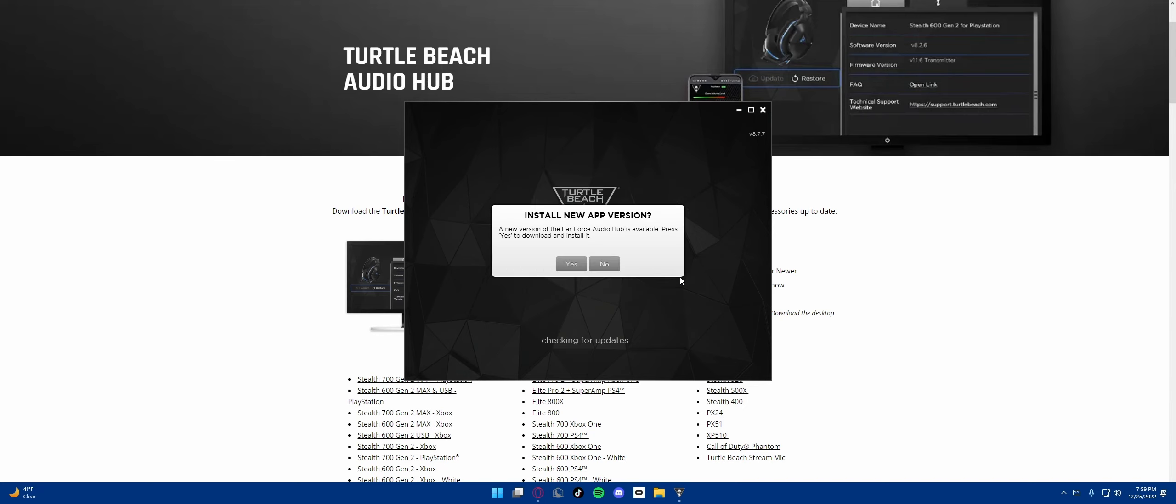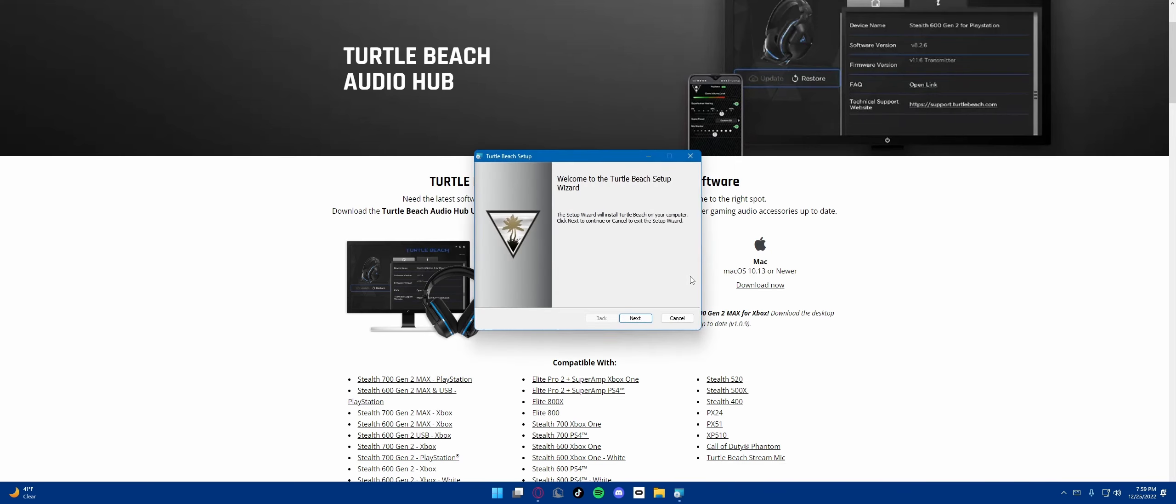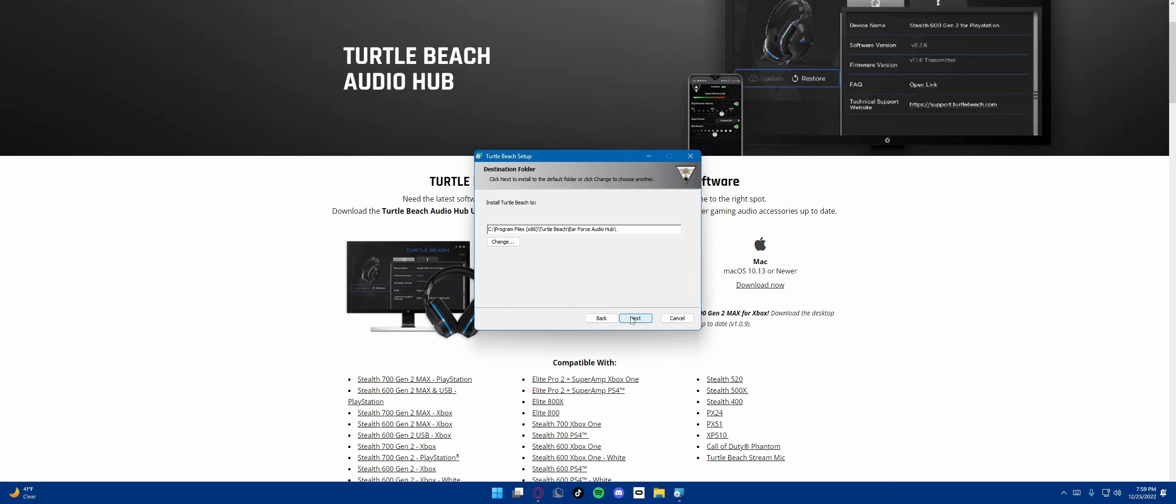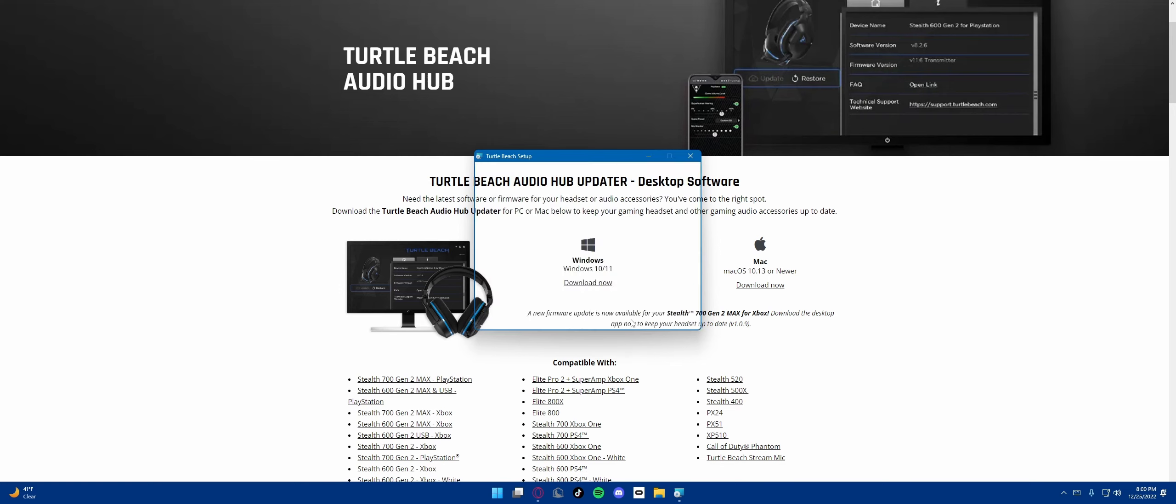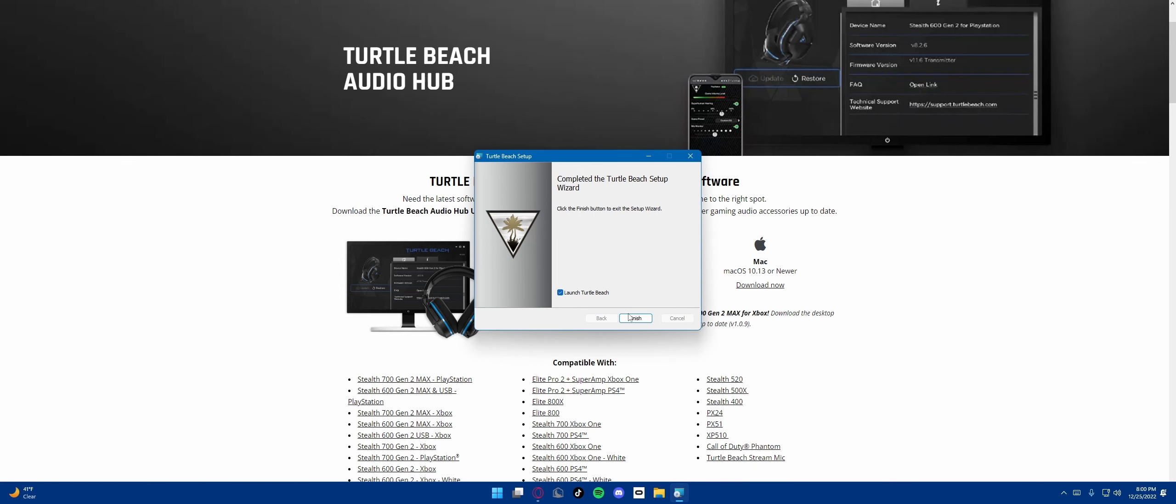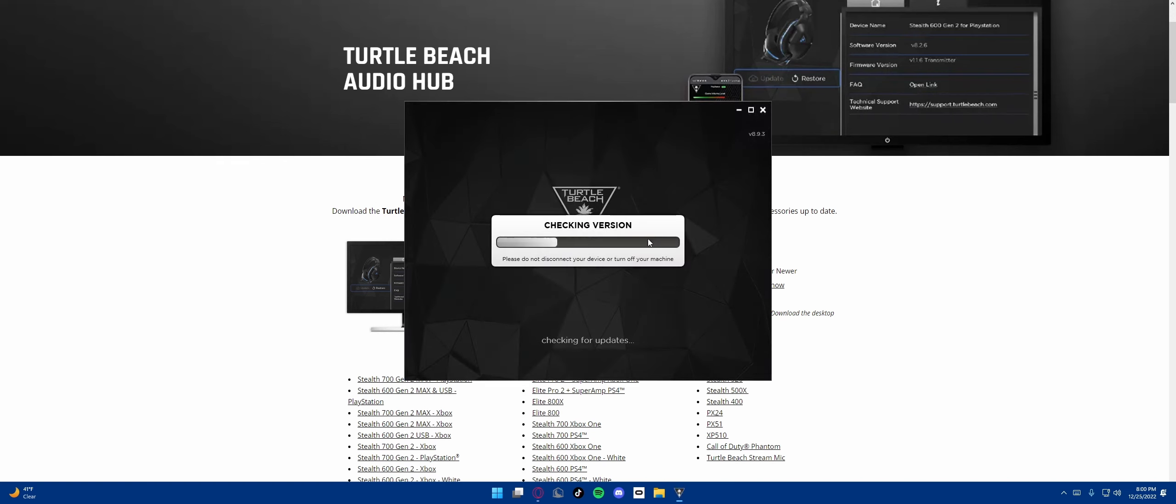Check conversion. Install new app version. New version of the Earforce audio hub is available. Press yes to download and install it. Download installer. Please do not disconnect your device or turn off your machine. This is version 8.7.7 updating. Let's go to next, I agree. Make sure it's on D drive for me. Install. It's launched. Finish.